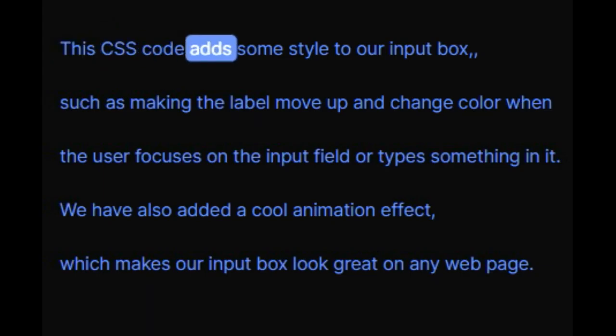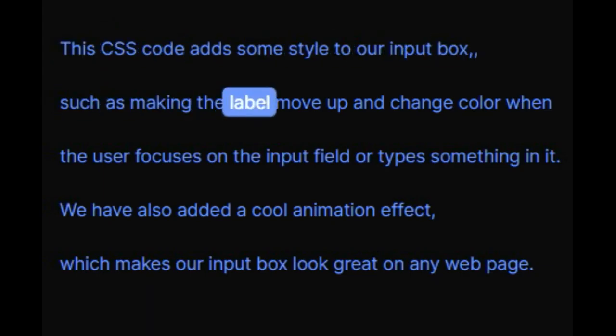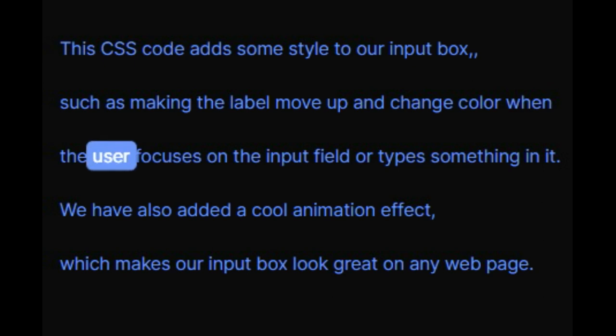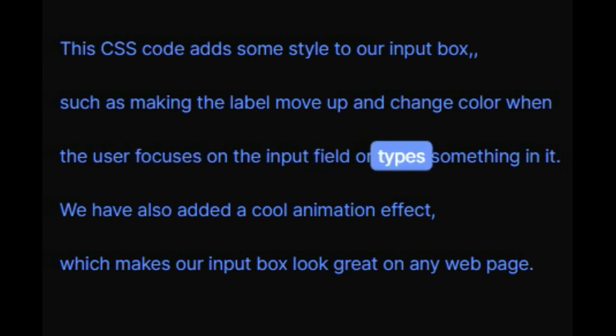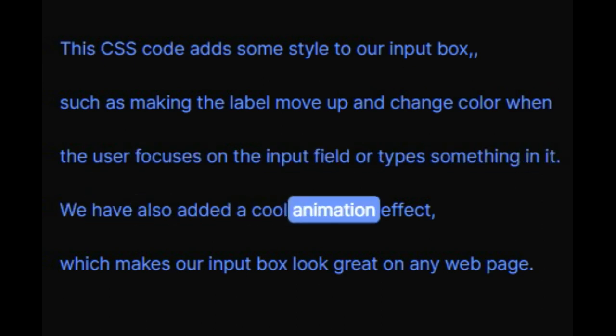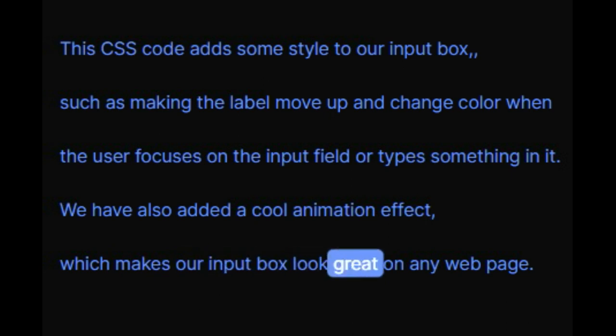This CSS code adds some style to our input box, such as making the label move up and change color when the user focuses on the input field or types something in it. We have also added a cool animation effect, which makes our input box look great on any web page.